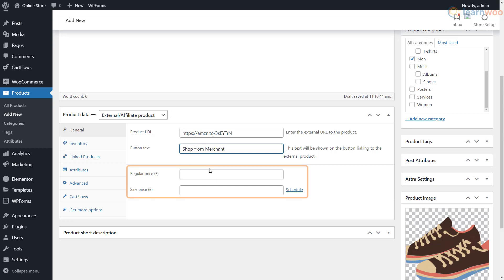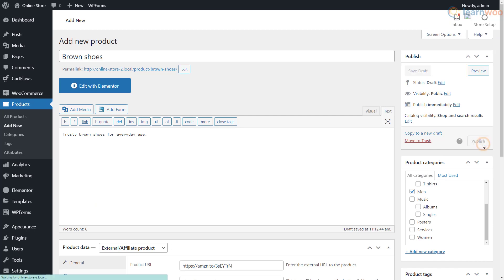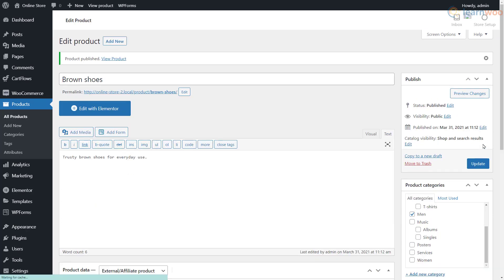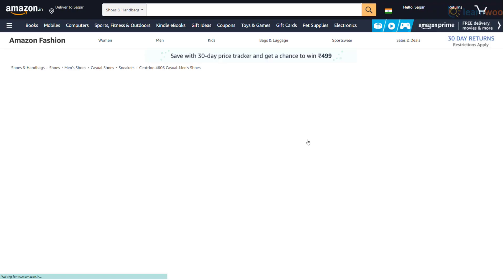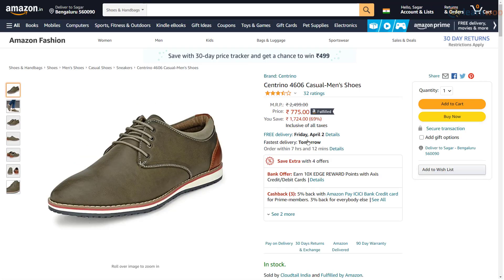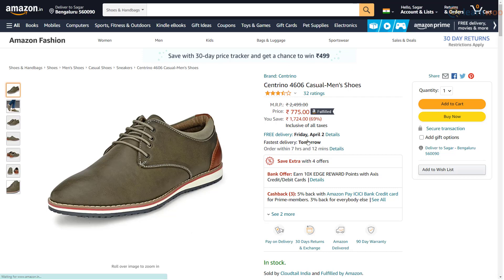You can also show the price and sale price of the product, but it's not advised since the price on the merchant's store may change at any moment. When you're done, click Publish. Shoppers on your website can then click on the Buy Product button if they're interested. You can similarly add more external products to your WooCommerce store.